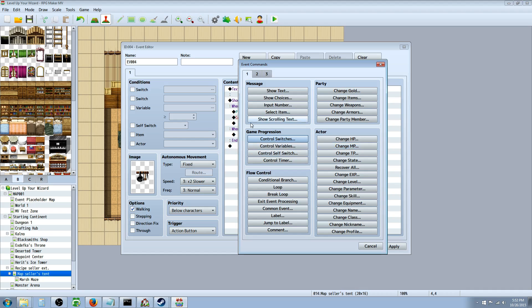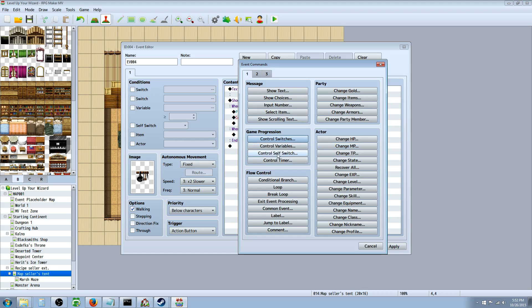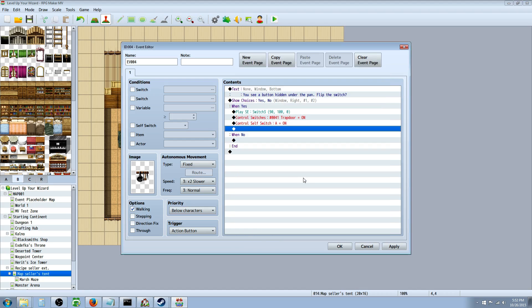If you want to control a switch that only affects this event, then you're going to use a self switch. We'll control a self switch - it doesn't matter which one you pick, we'll pick A - and we'll turn self switch A on.